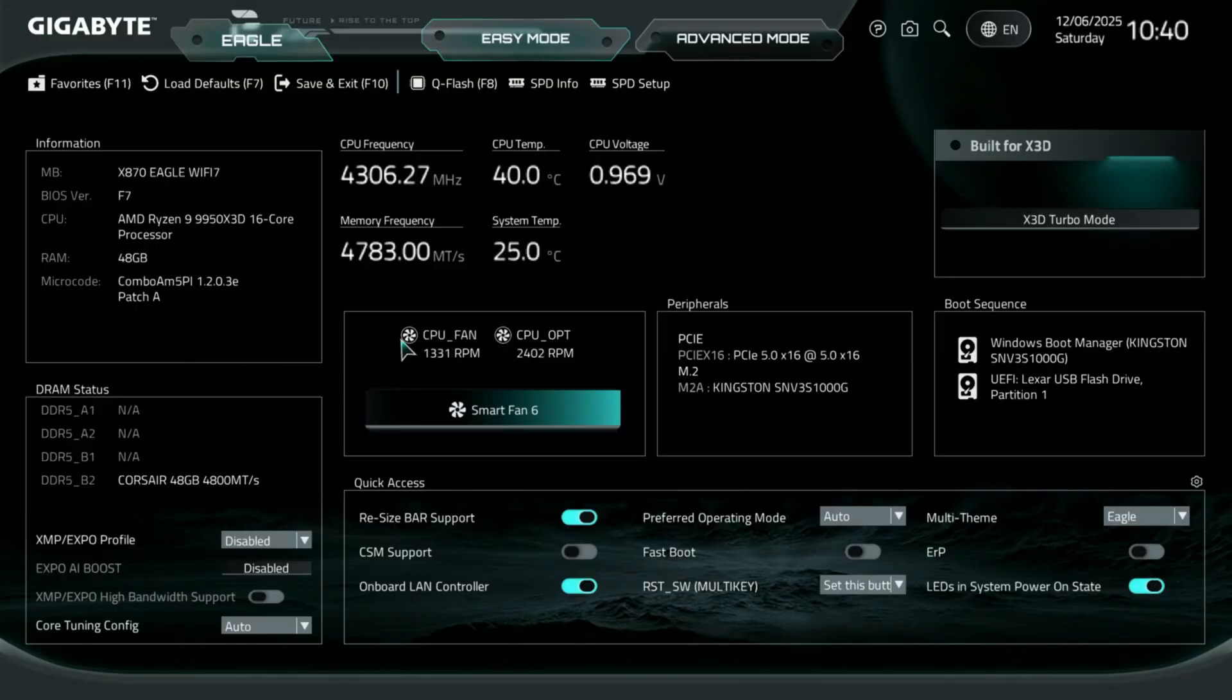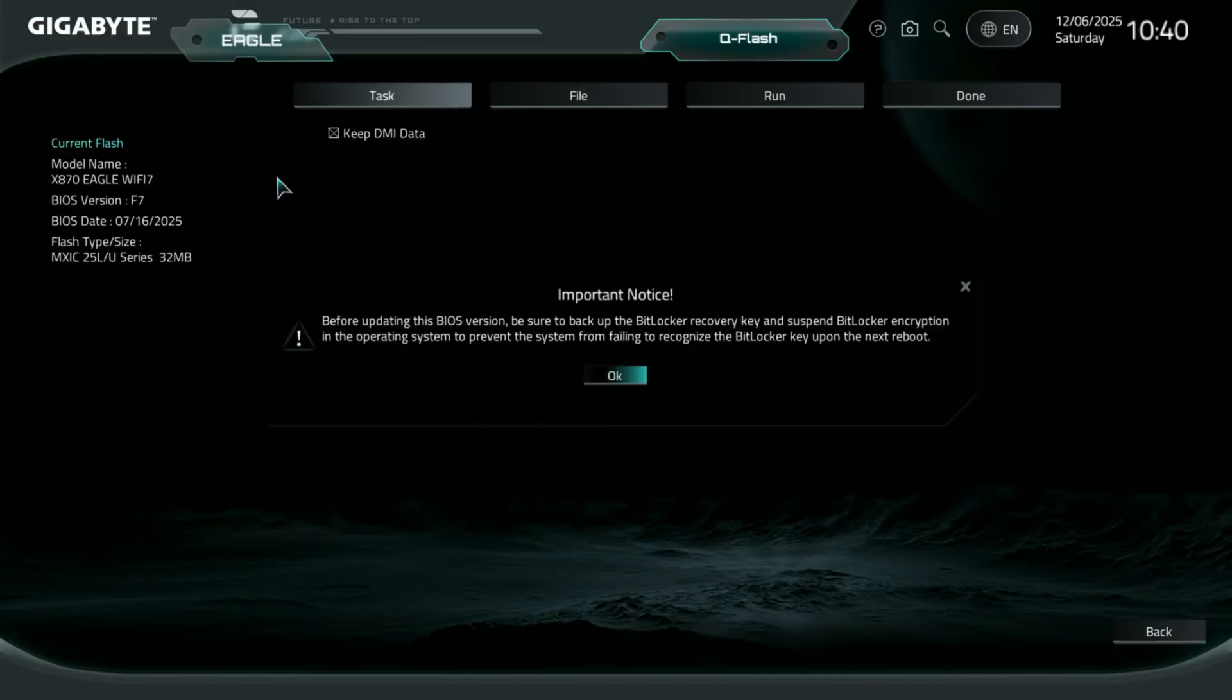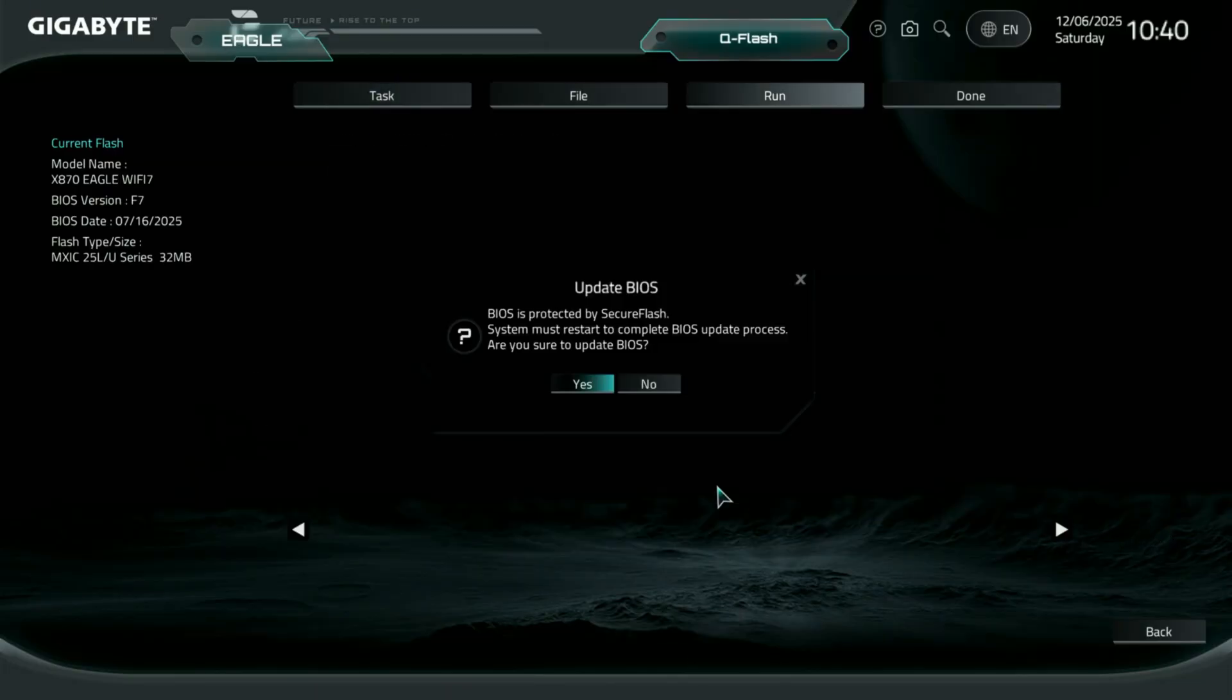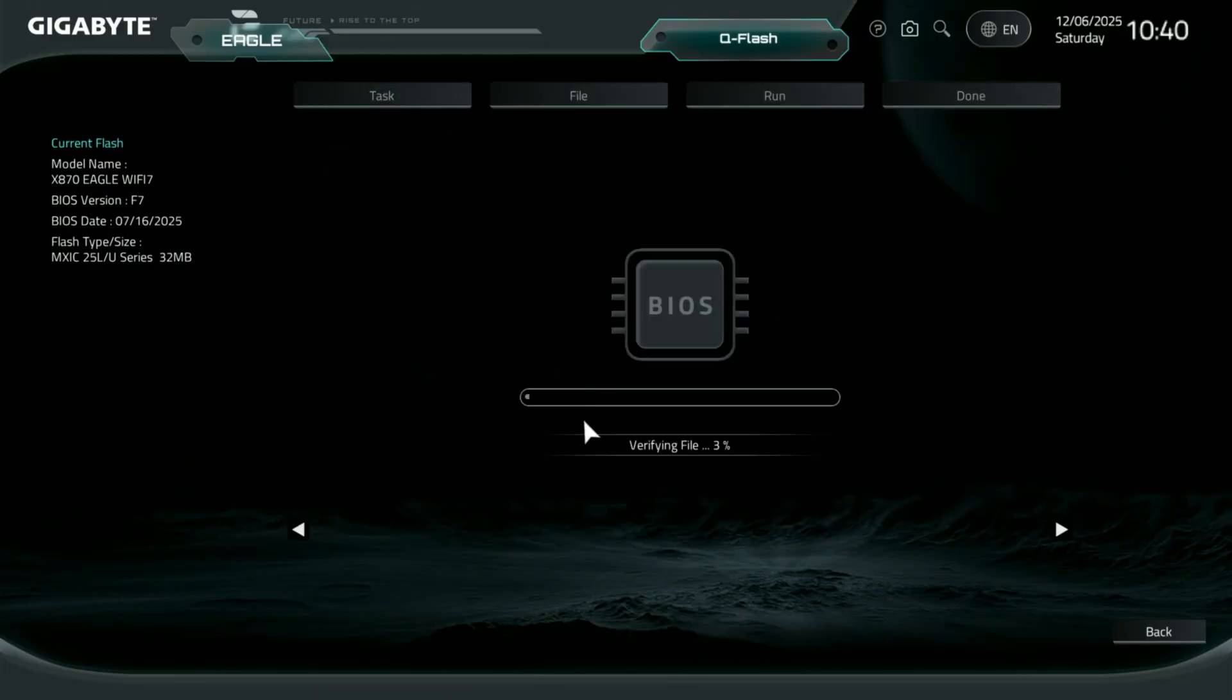Once you're in BIOS, look for the Q flash button and select it. Then you're going to want to locate the BIOS file you just downloaded and moved into your USB. Go ahead, find the file and select it. Click start to begin the update.